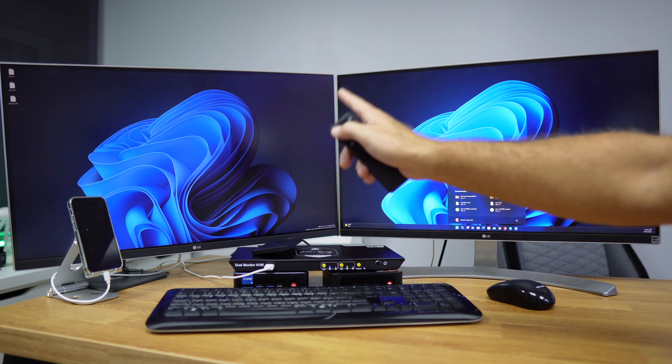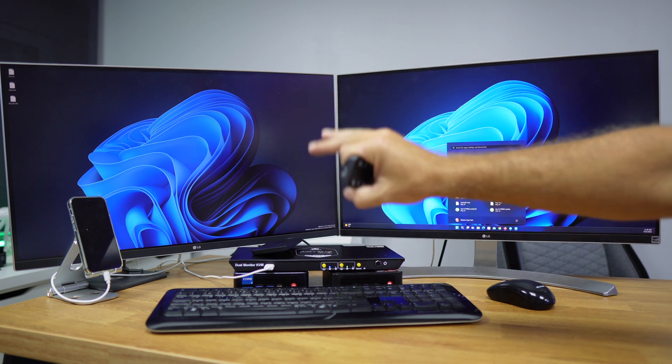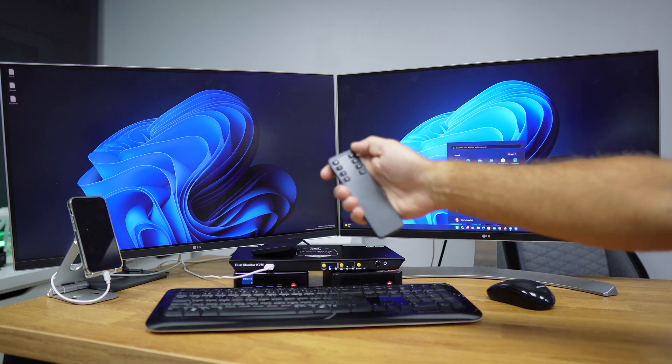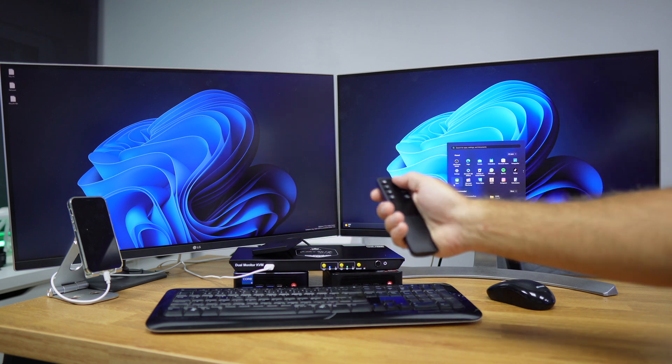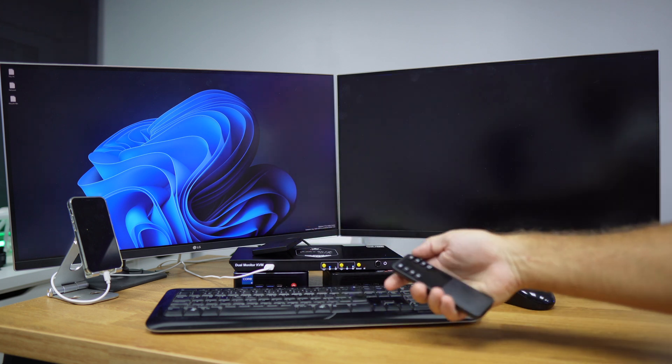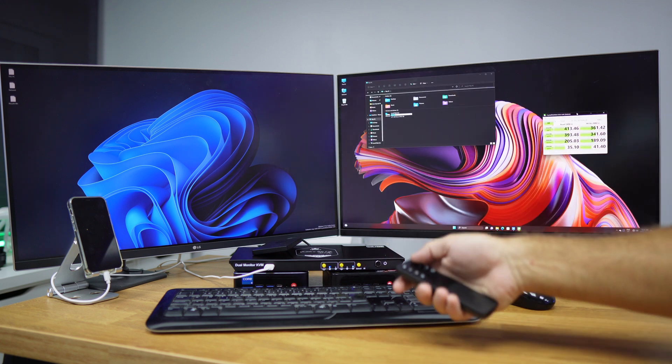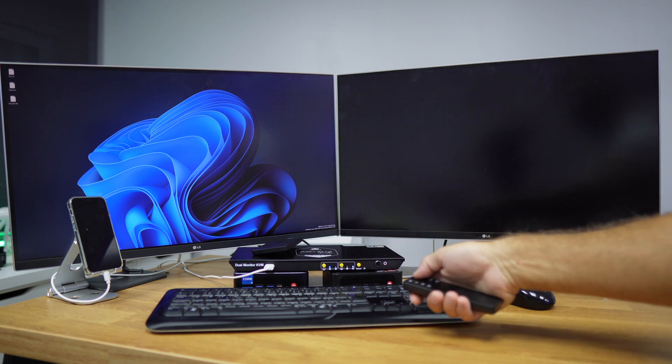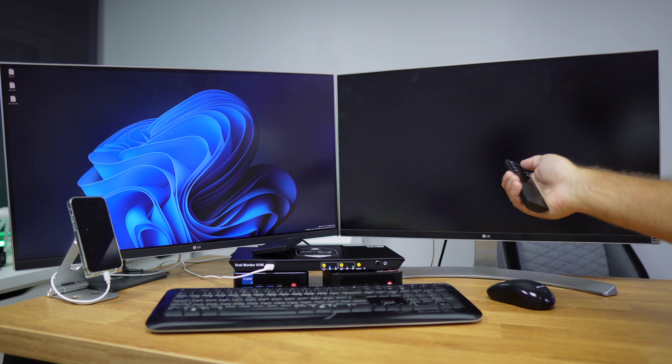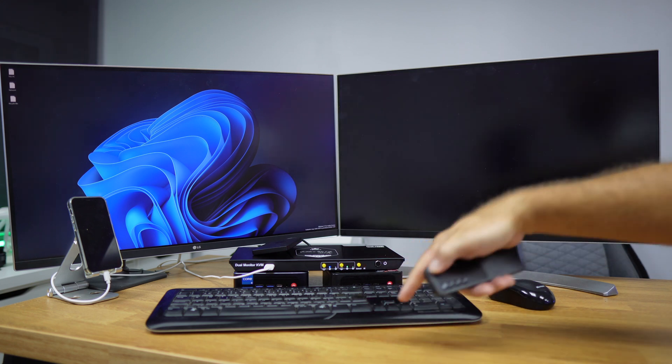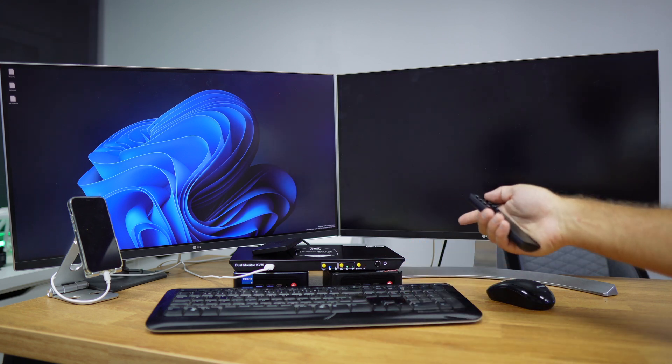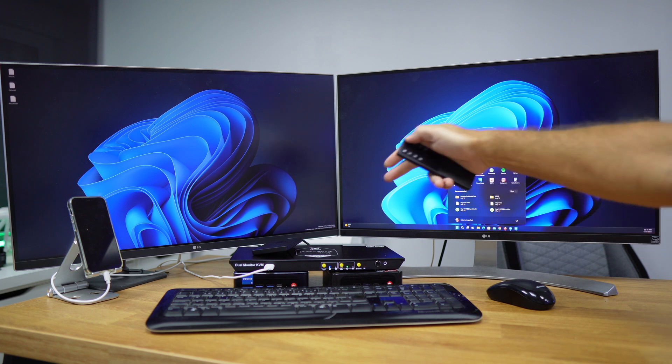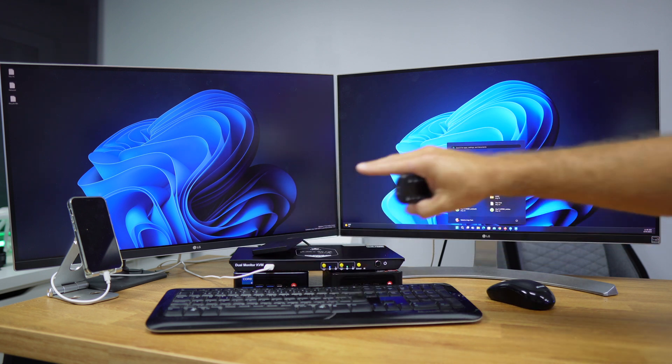So we will have three available screens because we are working with four outputs. The same will happen with the number B, which is the display two. It will cycle to this screen. It will cycle to the number two screen on PC two, and now we'll go back to screen number two on PC one.